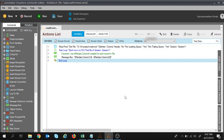This video will be in continuation of the first session where we learned how to read data from a CSV file. If you have not seen that video, I would suggest you please watch it because I will be using the task we created in the previous session. It will be good for you to understand this session completely if you have watched that session.